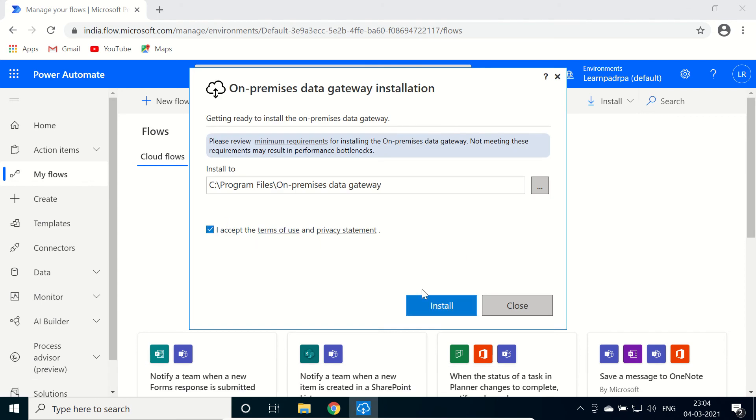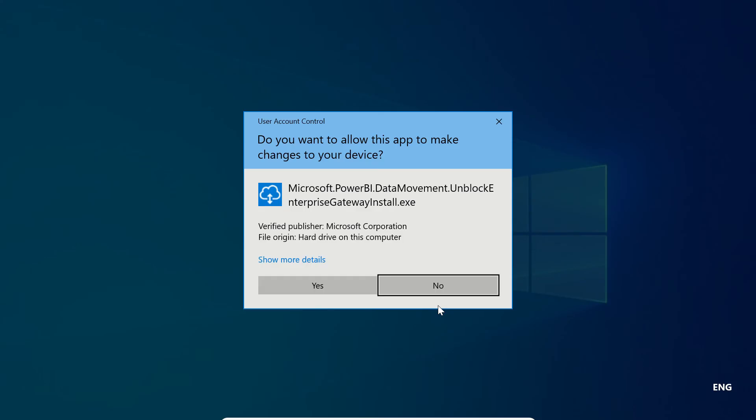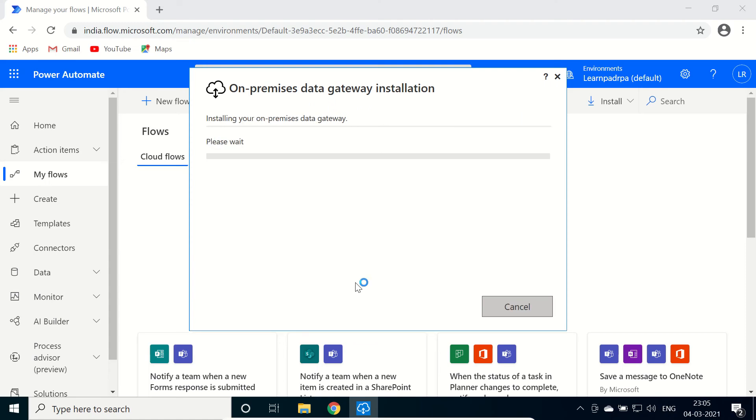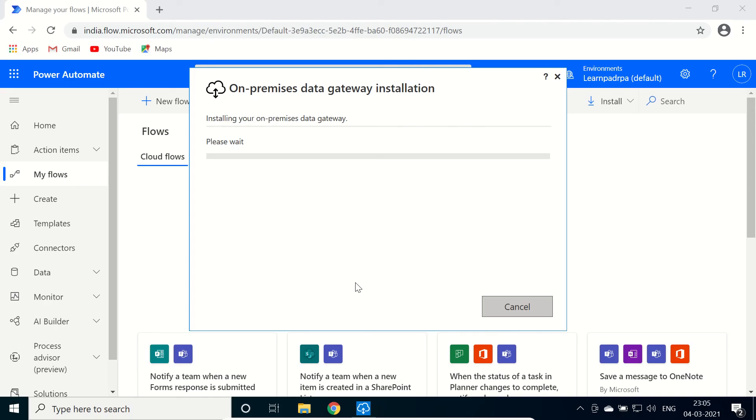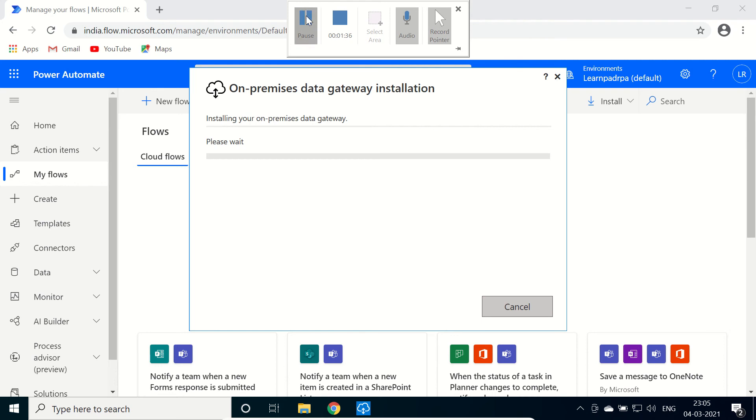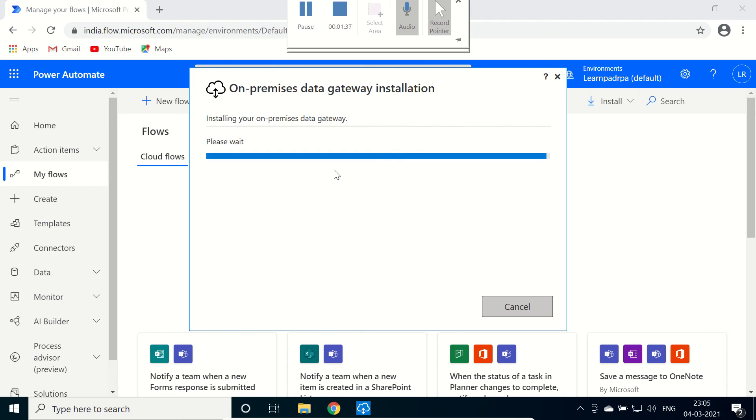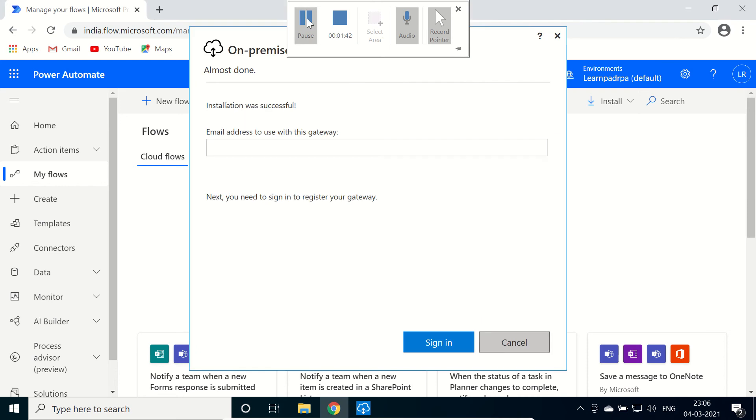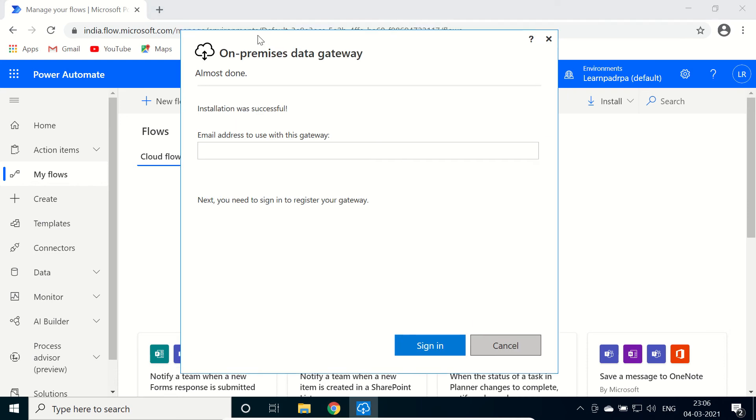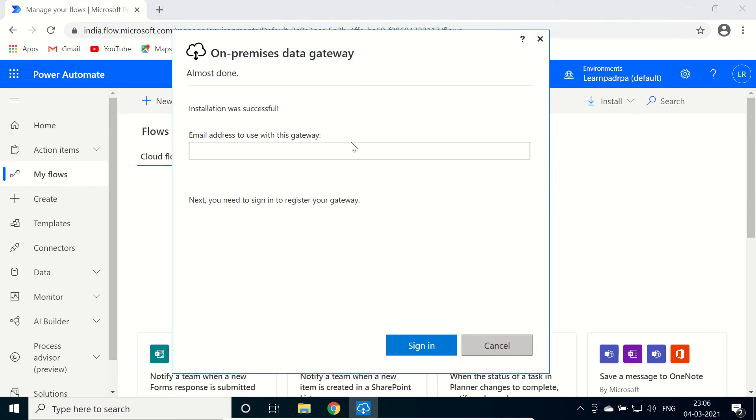I accept. Install. Click on yes on the pop-up. It will start installing. Let's wait, so currently it is installing. It will take some more time. So installation was done. Now we need to sign in here.